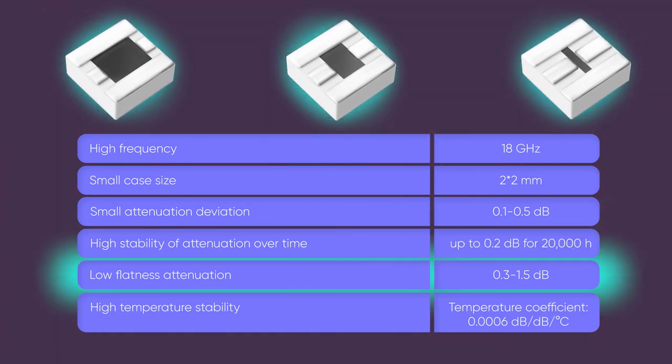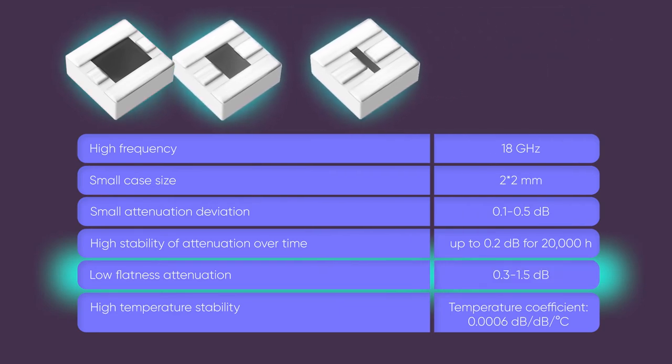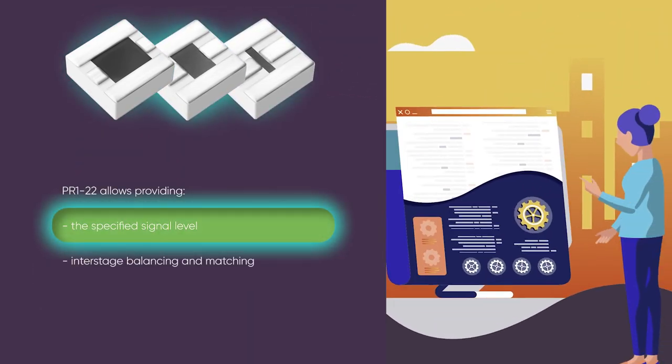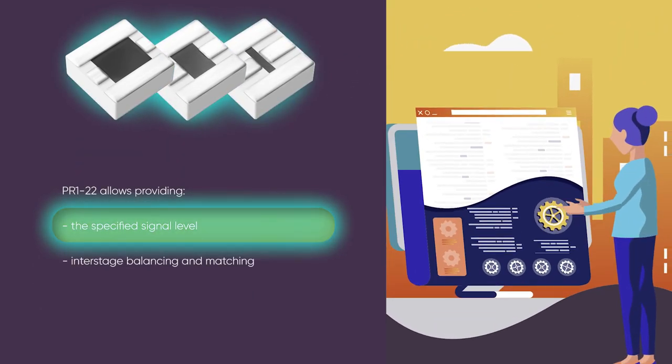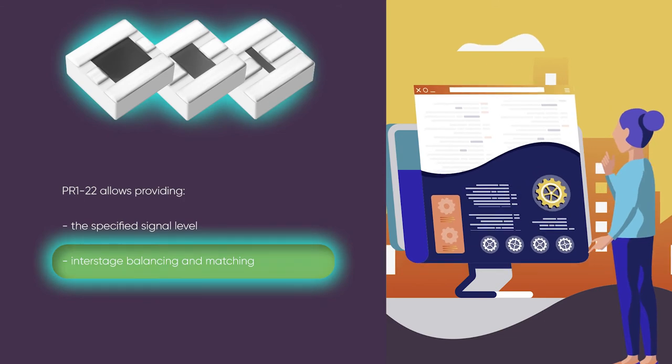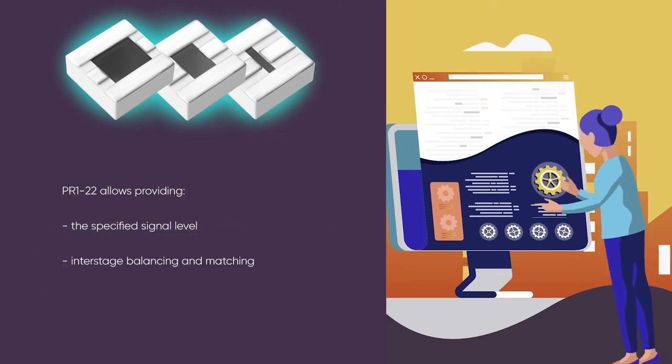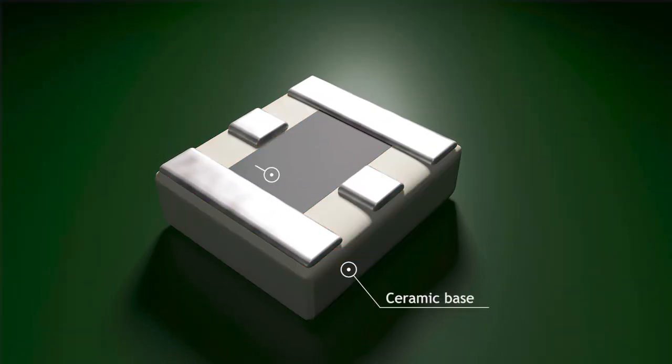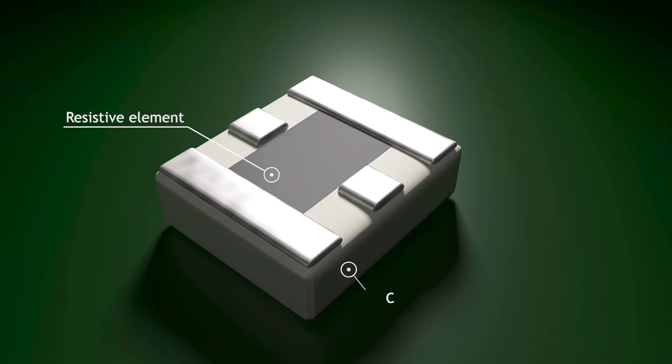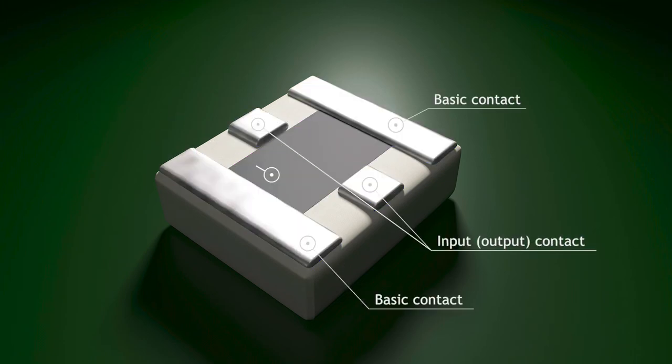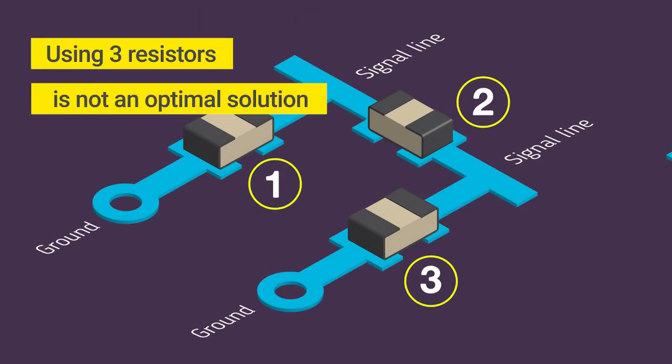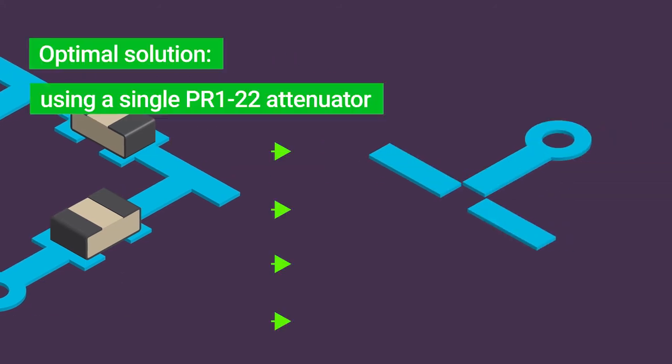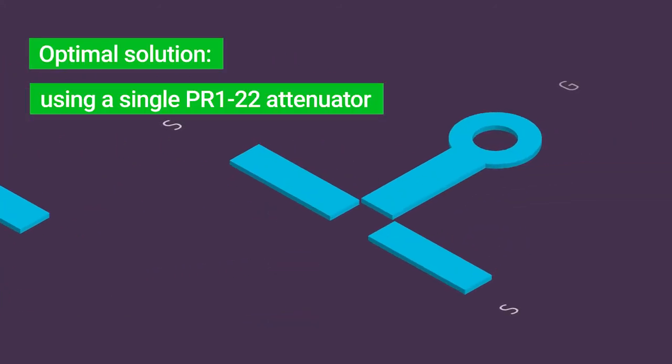PR122 allows providing the specified signal level, inter-stage balancing and matching. It is designed for SMD on strip, coplanar and other transmission lines, and measuring, testing and other microwave equipment.